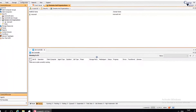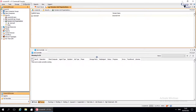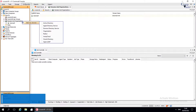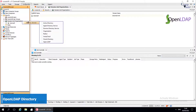Moving forward, the next domain — and the last one in the list to discuss — is Open LDAP Directory Service. You can add an Open LDAP domain so that users can log on to the CommCell environment with their Open LDAP credentials.